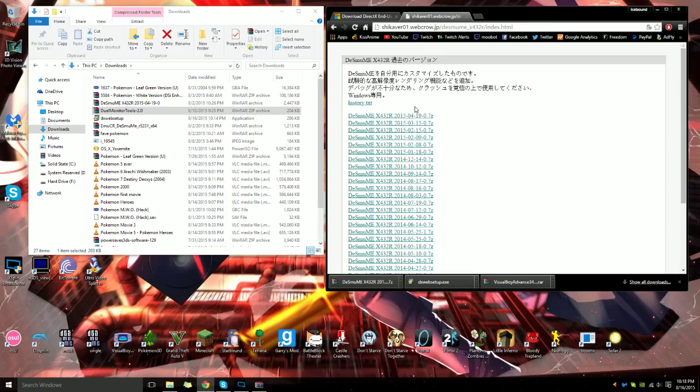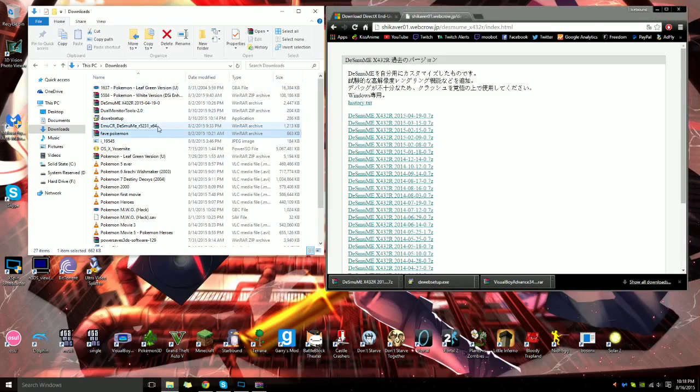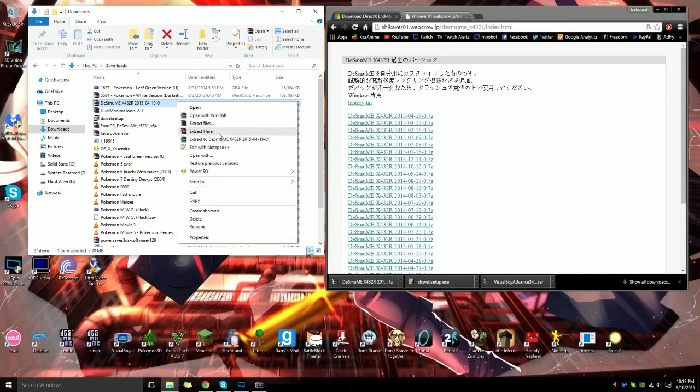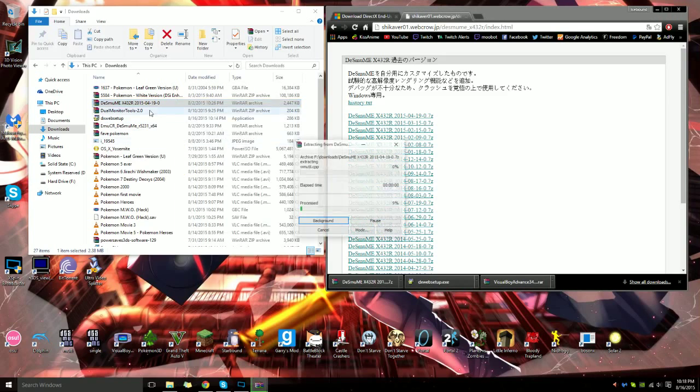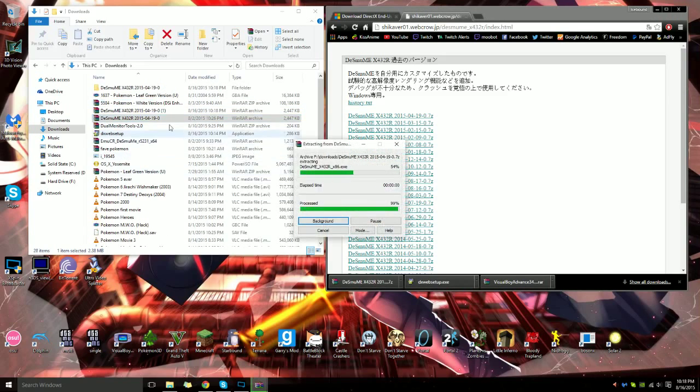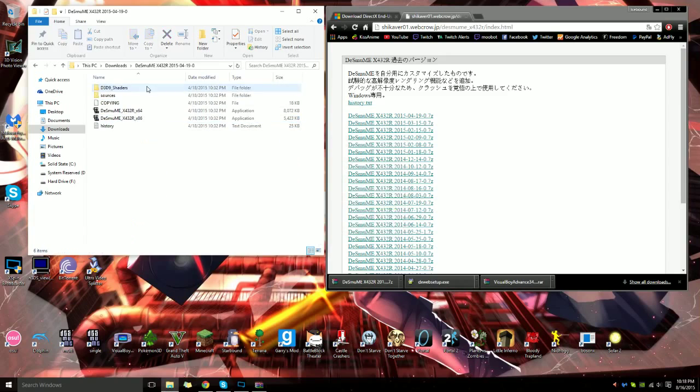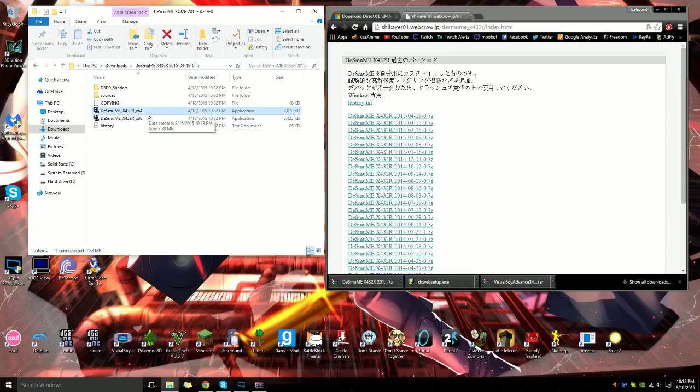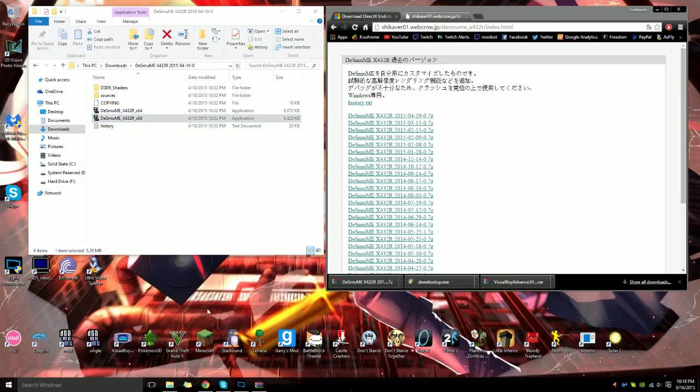Once you've downloaded it, all you have to do is open it up. You want to extract to DeSmuME and open it up. You can see it has all the resource files. In the last video I showed you how to do VBA and check if your computer was 64-bit or 32-bit. I'm going to show you again how to do that.